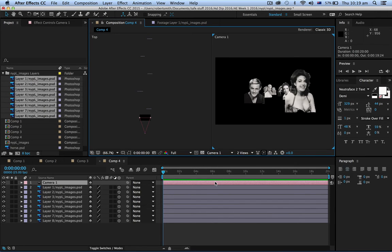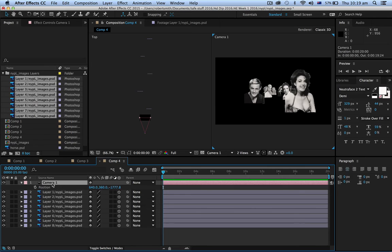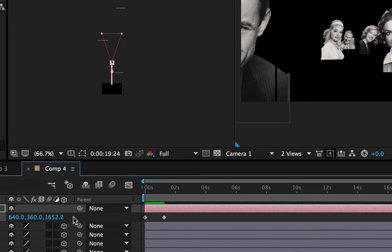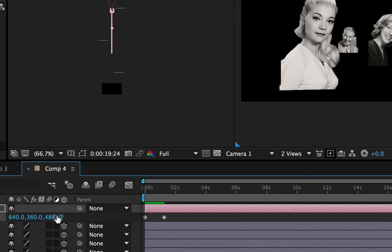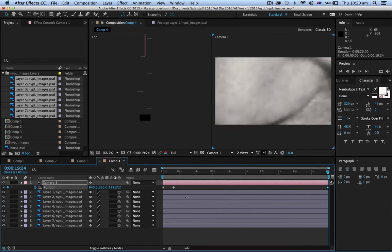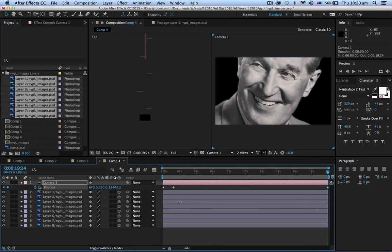Now it's a simple matter of just moving that camera through the images along the Z axis. I'll select the camera and press P for position. I want it to start there for a while, so I'll put a keyframe for position at that point, then move along to about one and a half seconds and put another keyframe there — so nothing happens between those two points. Then I'll go to the end of the timeline, the 20-second mark, and move the Z number on the camera. As you can see it zooms all the way through — it's just flying through.